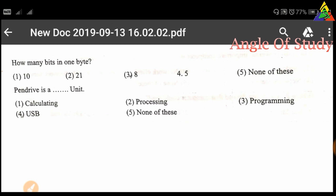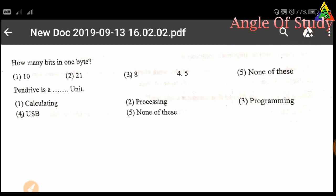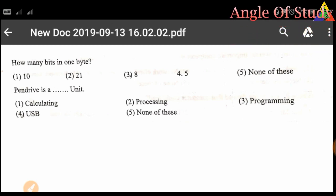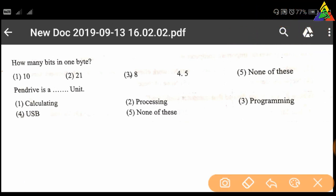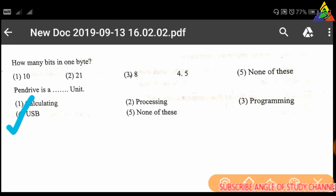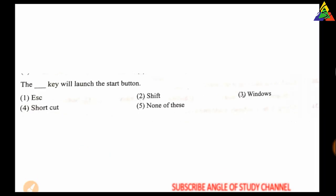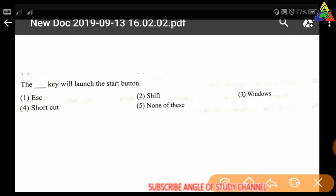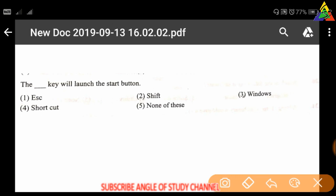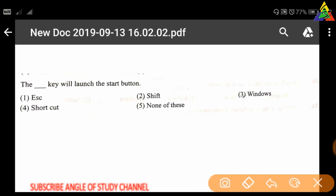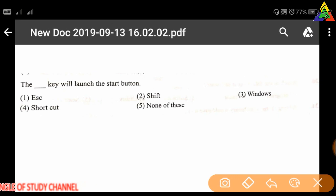Next question: A pen drive is a unit of — first: calculating, second: processing, third: programming, fourth: USB, fifth: none of these. Correct answer: fourth — USB.